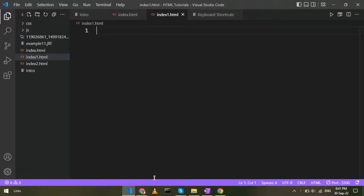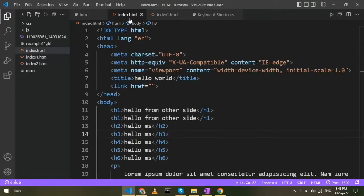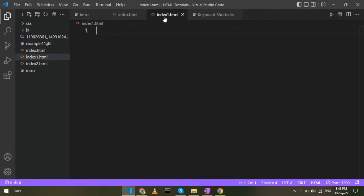So friends, we have seen the head tag and body tag in this video and we are going to continue the discussion. We are going to start the boilerplate.